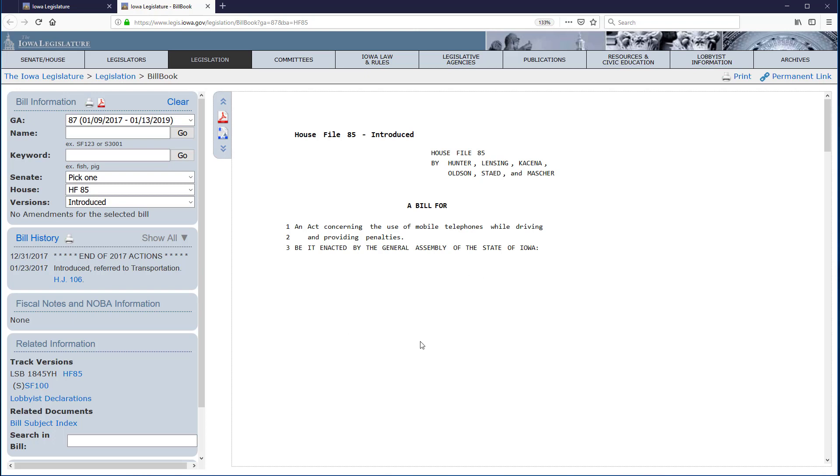In the Document Viewing pane, we can see the full text of the bill as it was introduced. At the top, it indicates the bill concerns the use of mobile telephones while driving.